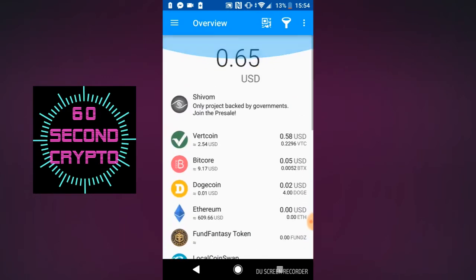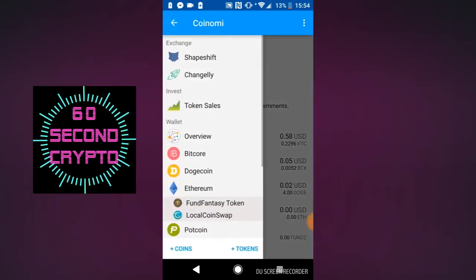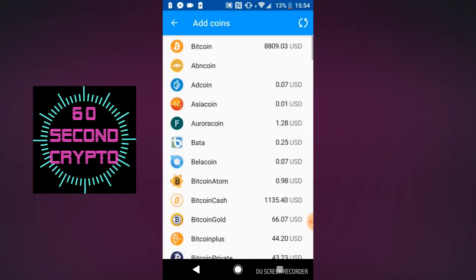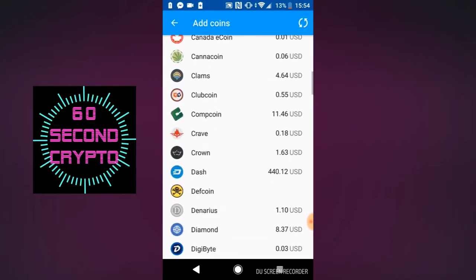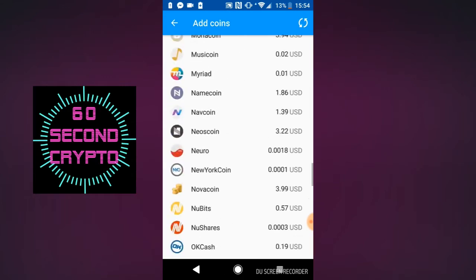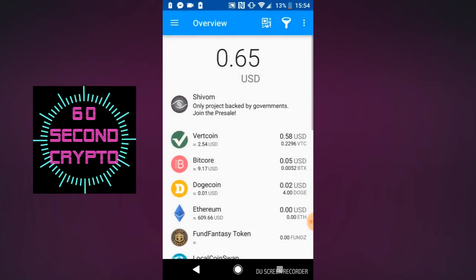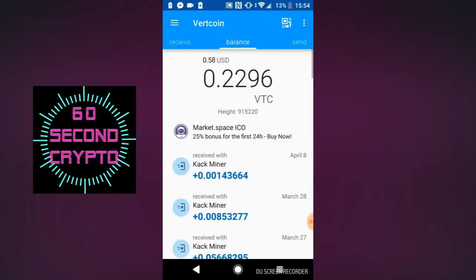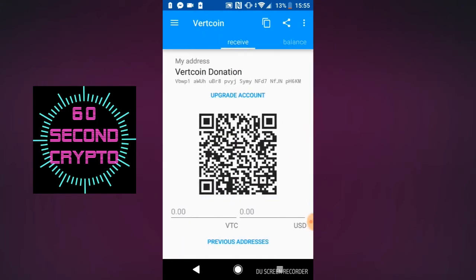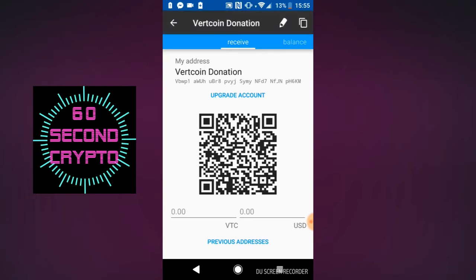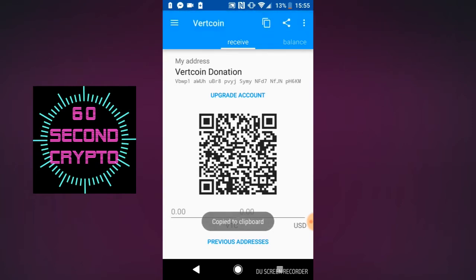First, go ahead and download the Coinami wallet from any of the major app stores. You can download the Vertcoin core, but this is definitely the smallest wallet at this point. The web wallet's closed permanently, so go ahead and make an account with Coinami. Add Vertcoin to your overview, then open the Vertcoin section. Click receive, and then tap the three stacks of paper in the top right corner to copy your wallet address.